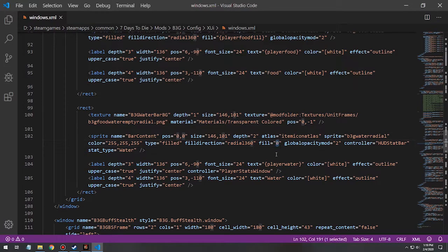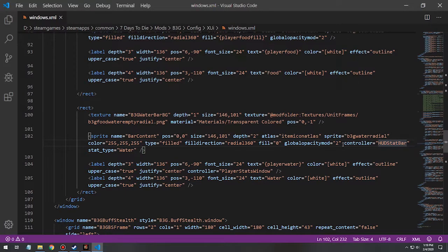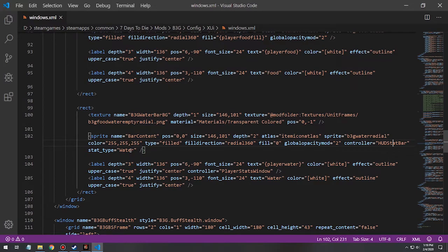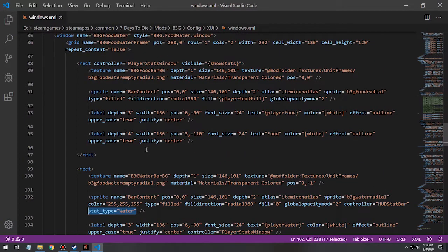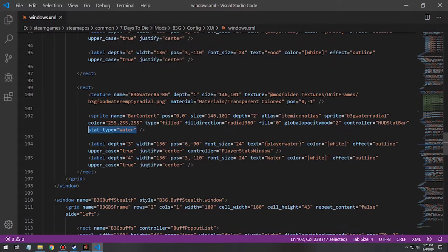Fill at zero is the reference value for where it's going to start. Global opacity two means you can basically double the effect of how strongly it appears - at zero it would be nothing, so two makes it brighter essentially. Controller hud stat bar is the reference to where it gets its value from, so hud stat bar is a controller within the game that references the stat type of water. This all becomes kind of a pain when you don't know what's going on, and it was really hard to cobble together this information over time.